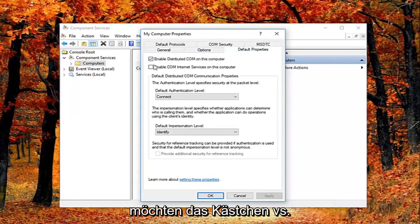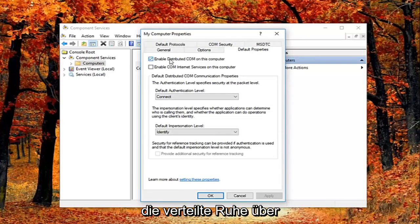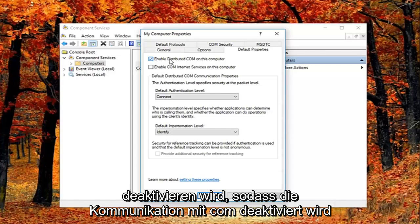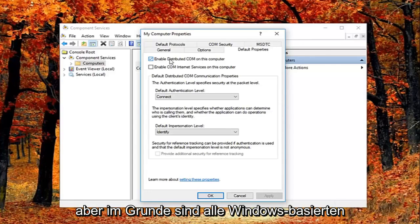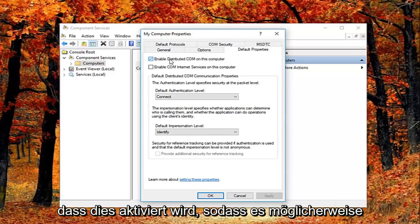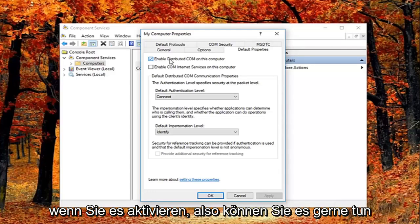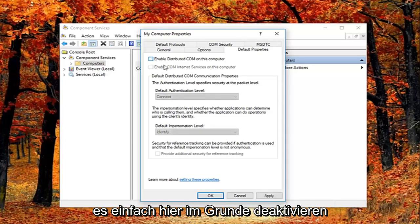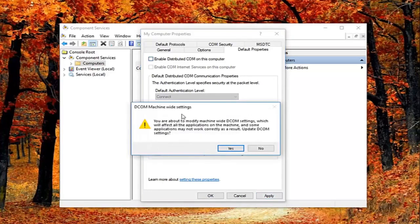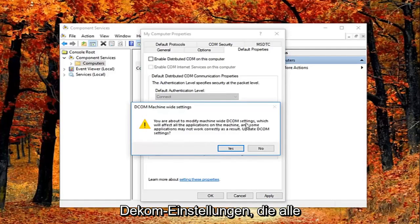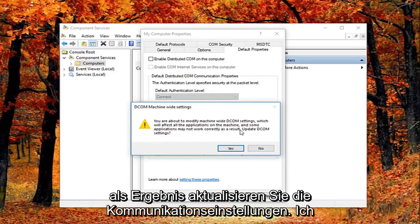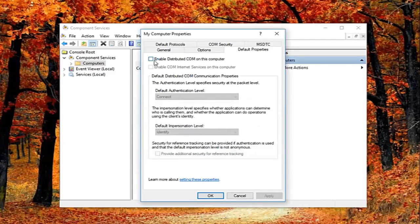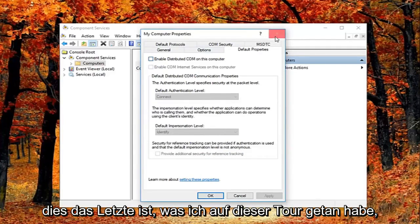You want to uncheck the box where it says enable distributed COM on this computer. I just want to put this out here that this will disable distributed COM through the component services. This will disable communication with components hosted on other computers. This could affect software that's installed on your computer. Basically all Windows based computers are initially configured to enable this, so it really might not have a beneficial effect on your computer by having it enabled. You're welcome to re-enable it later and just see how your computer reacts to it. I'm going to uncheck it right here, and then I'm going to left click on apply and OK. You might get a notice here saying about the modify machine-wide DCOM settings which will affect all the applications on this machine, and some applications may not work correctly as a result. I'm going to left click on yes. Feel free to check mark inside this box again if you want to re-enable it. Again, you can see why this is the last thing I did in this tutorial.